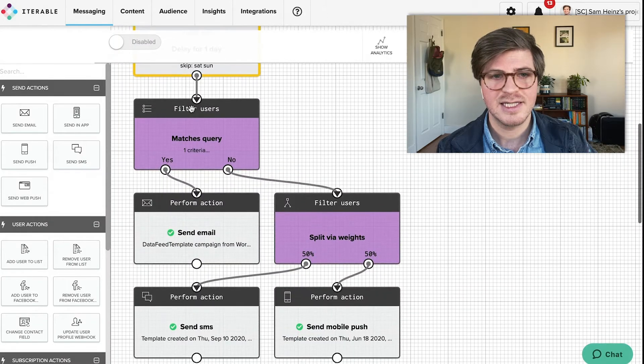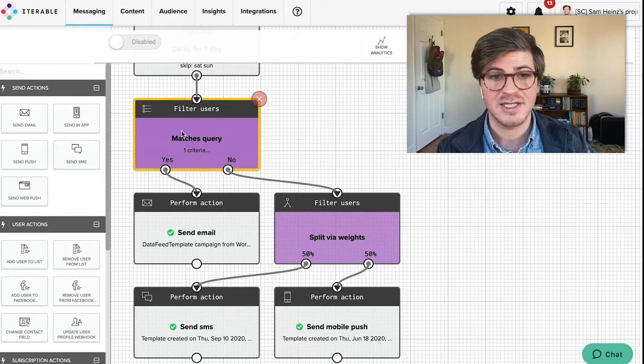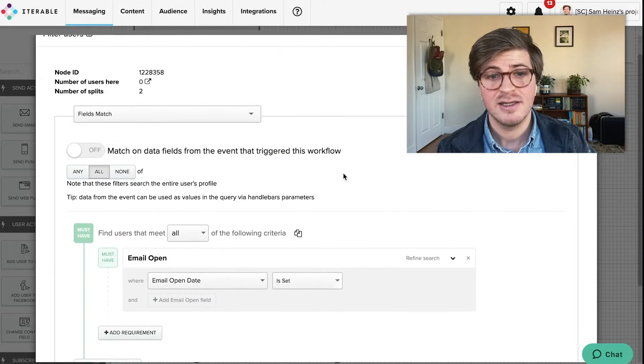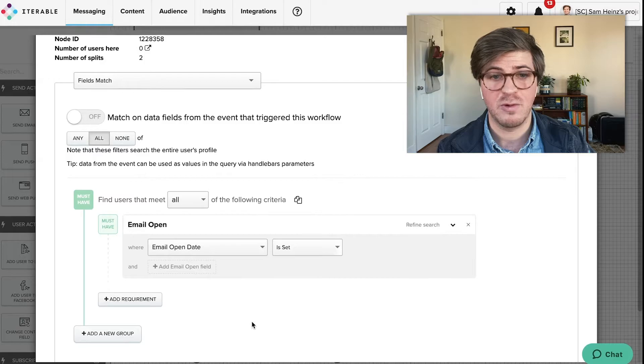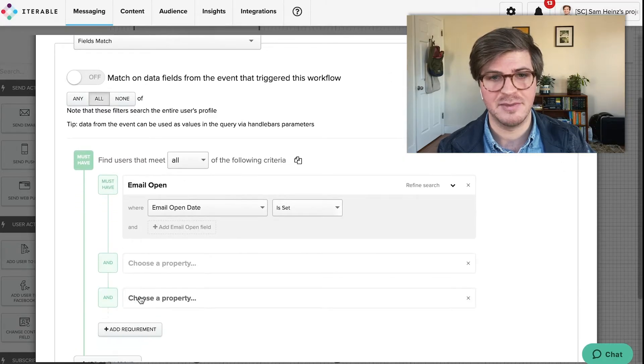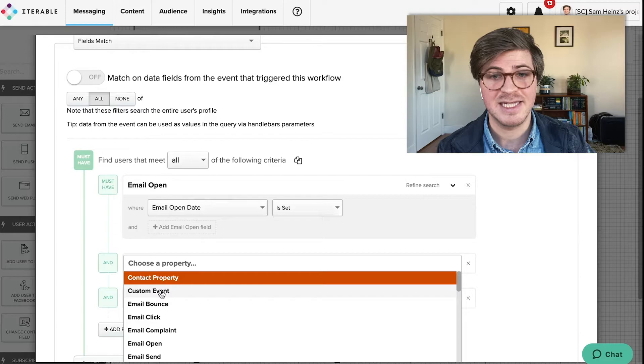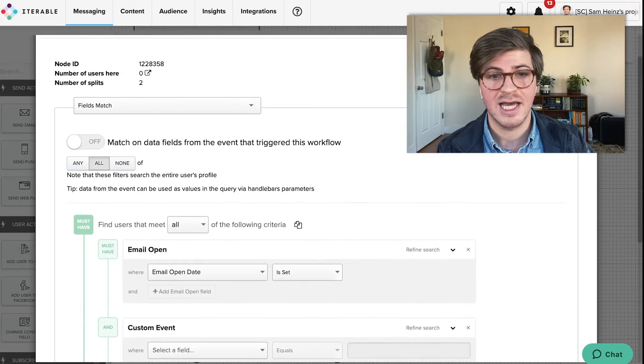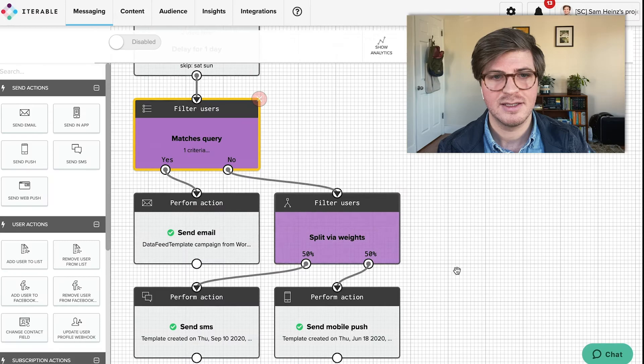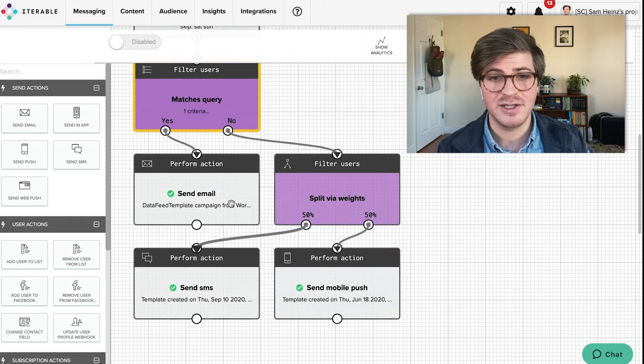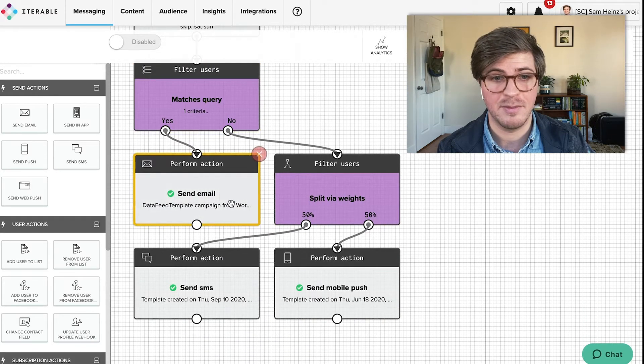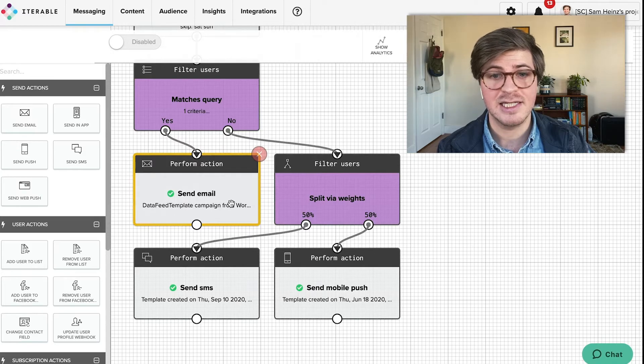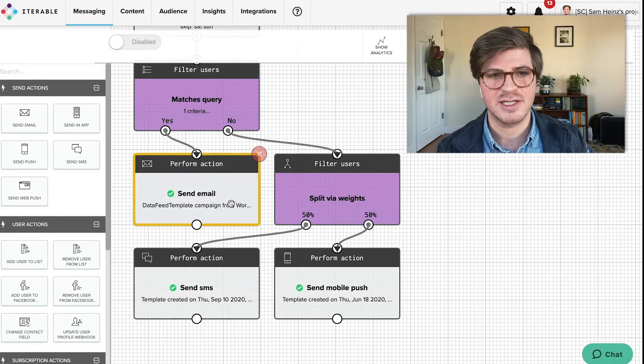Next in line, our filter node gives your team the ability to quickly create sophisticated segmentations that with other platforms will either require extensive engineering work or time to implement. Now we have defined the exact criteria for which path the end user will now go down. In this example, we have chosen to check if the user has opened the message sent to them, and further down the line this can easily be used to check if a user has completed a purchase.